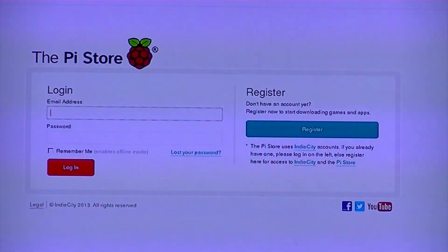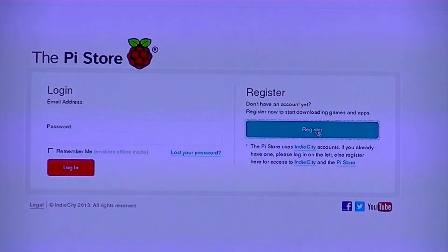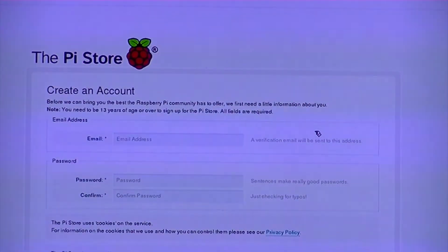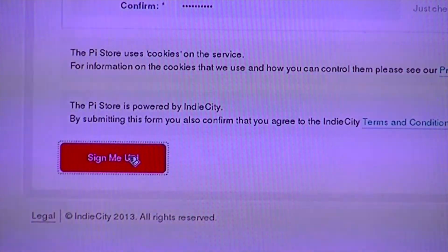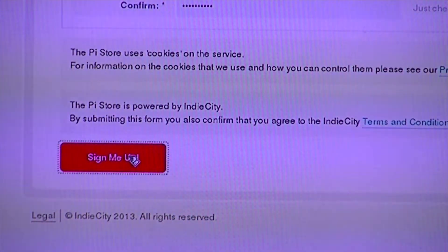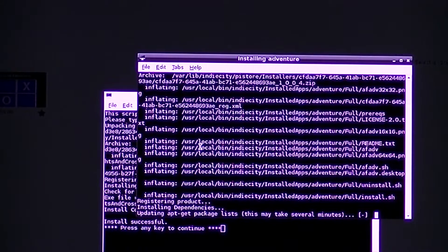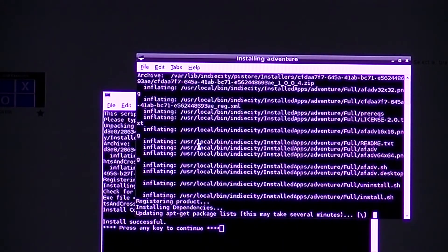You will then be asked to login or register for the Pi Store. If you already have an account you can login on the left, or if you need to register you can do that on the right. To register, fill in your details and click 'Sign Me Up'. Once you've logged in, you should then see the installation page for the application.